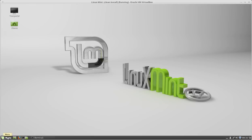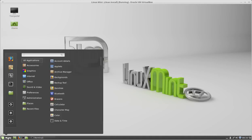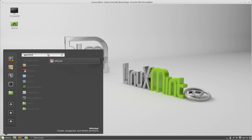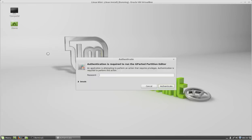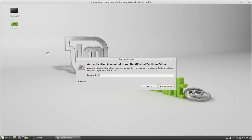gparted does not come with the Linux Mint installation, so if you haven't installed it, go ahead and install it. Once you're done, click menu, in the search box type gparted, press enter, and enter your password.